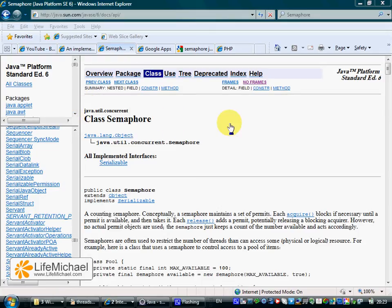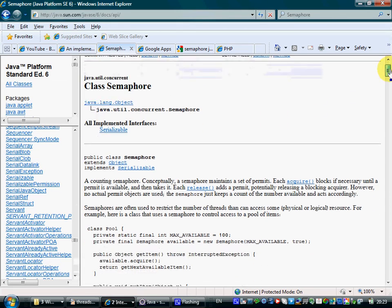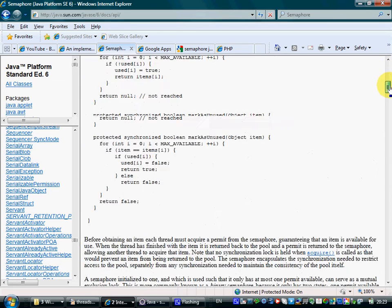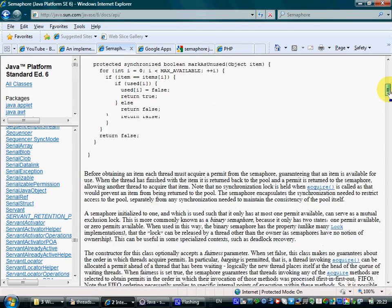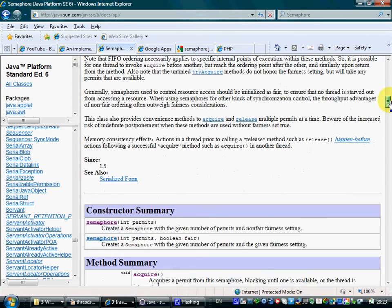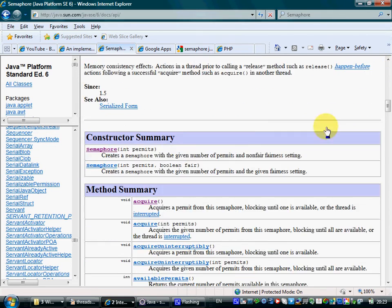A semaphore maintains a set of permits. When instantiating a semaphore, we should pass the number of permits we want the newly created semaphore to maintain.